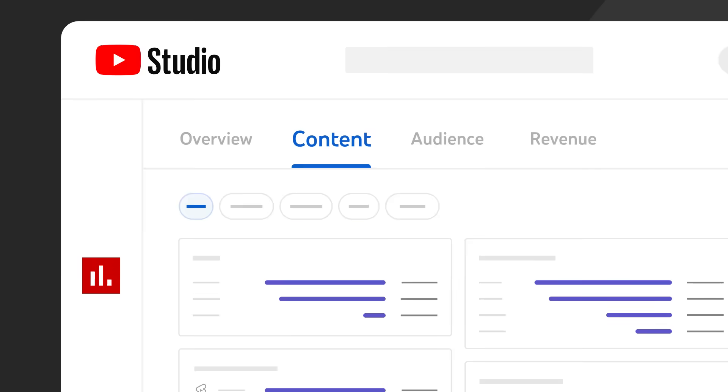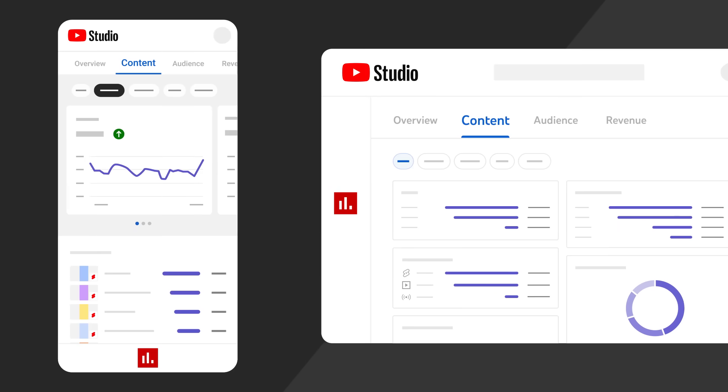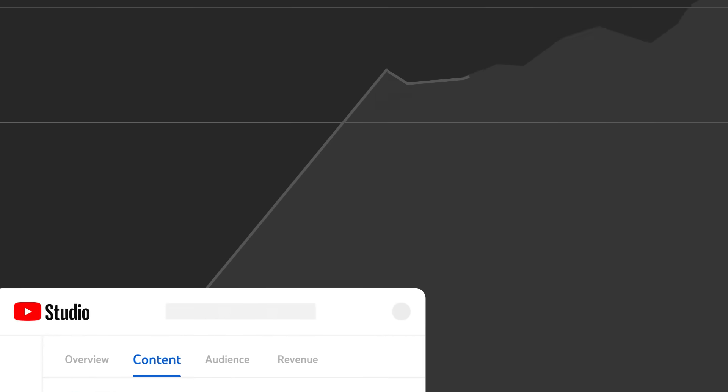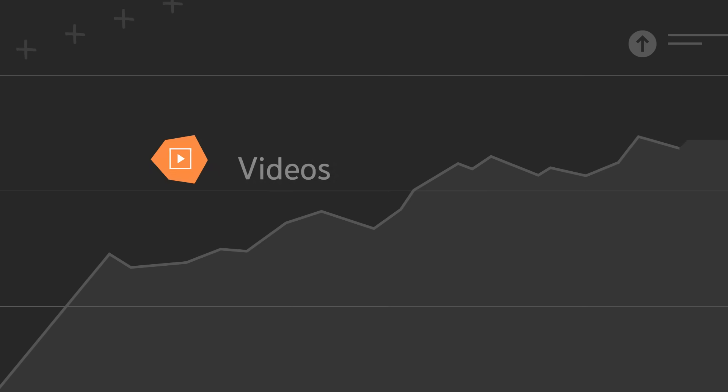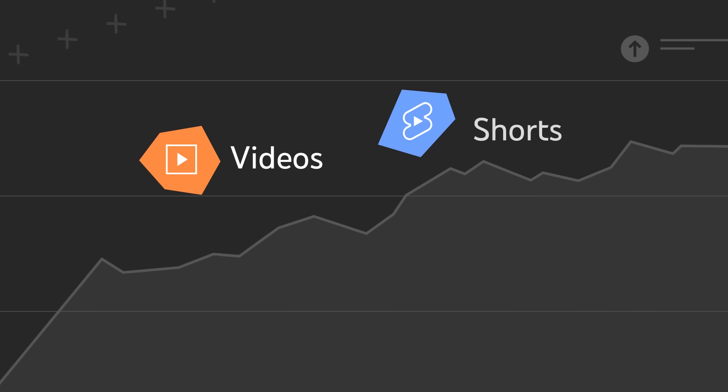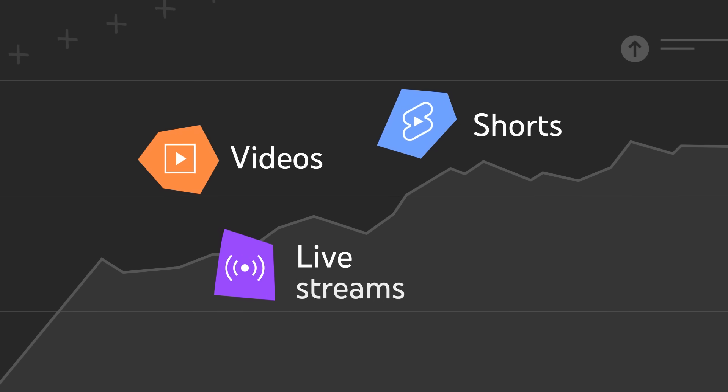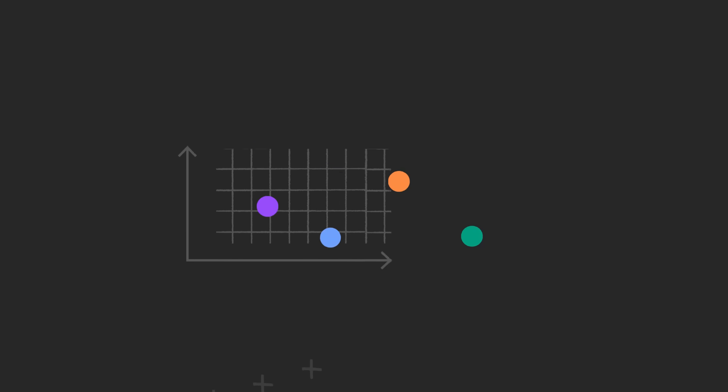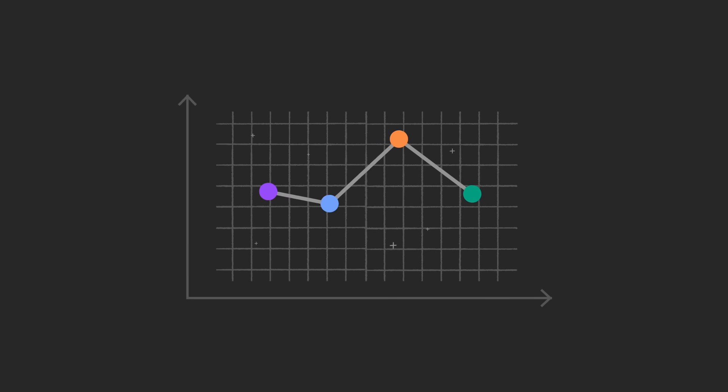In this video we'll walk you through the content tab in YouTube Studio Analytics. With this tab you can easily find data for your videos, shorts, live streams, and posts all in one place so you can compare analytics for different content types and see what's working with your audience.